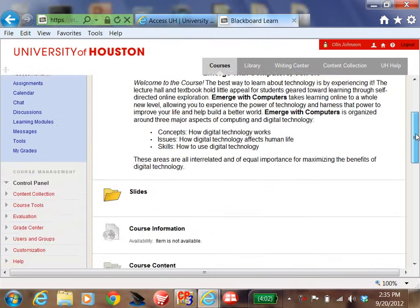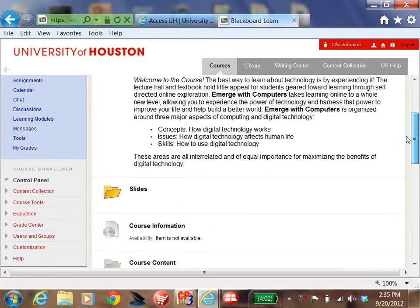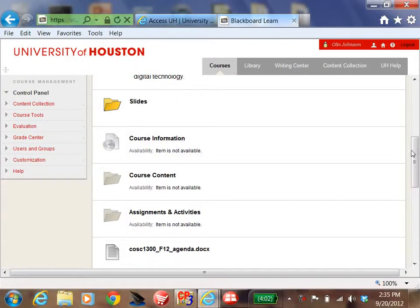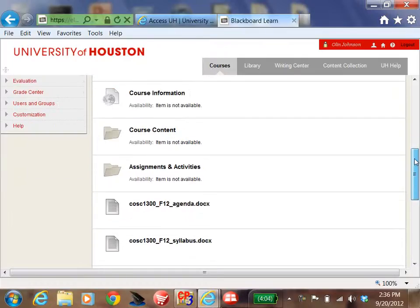Next week is a big week for this class. We're going to have the first examination next week. And also next week on Saturday, your first assignment is due.